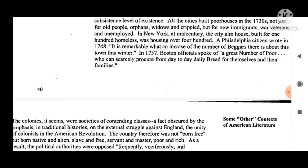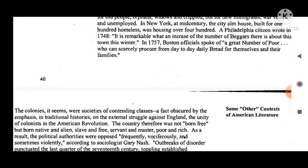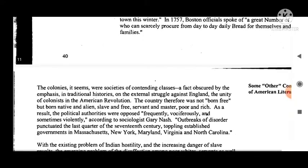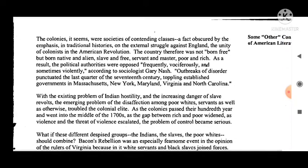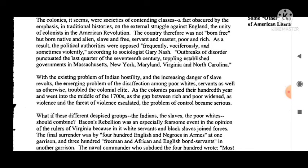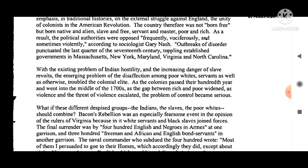A Philadelphia citizen wrote in 1748, 'It is remarkable what an increase in the number of beggars there is about this town this winter.' In 1757, Boston officials spoke of 'a great number of poor who can scarcely procure from day to day daily bread for themselves and their families.' The colonies, it seems, were societies of contending classes — a fact obscured by the emphasis in traditional histories on the external struggle against England and the unity of colonists in the American Revolution. The country, therefore, was not born free, but born native and alien, slave and free, servant and master, poor and rich.